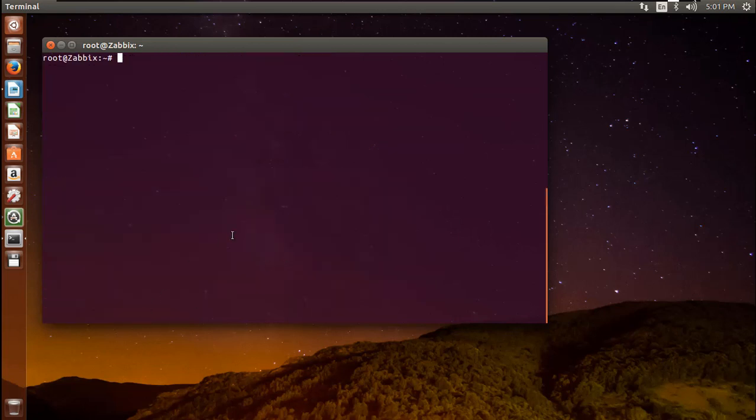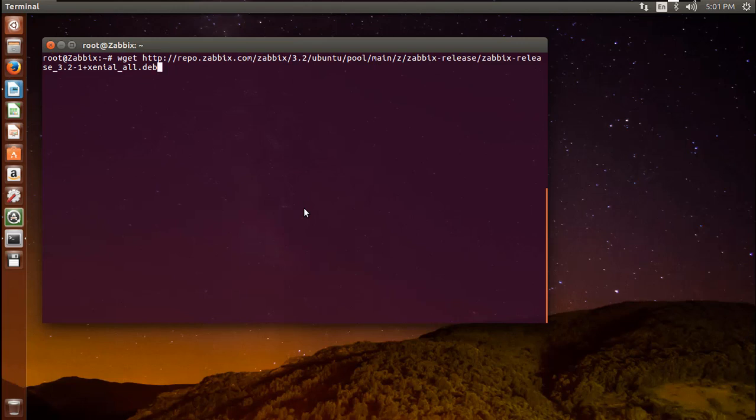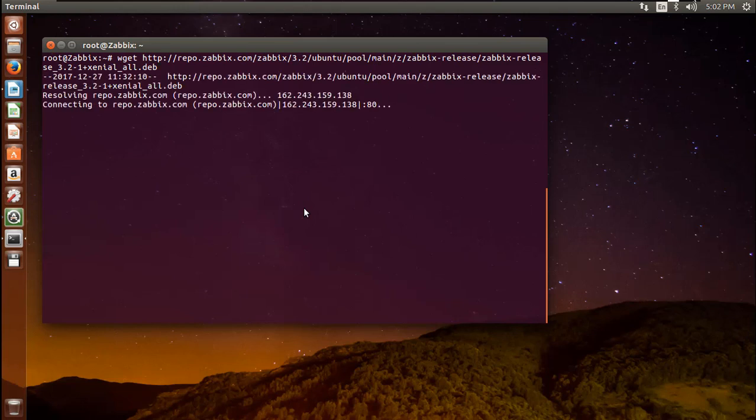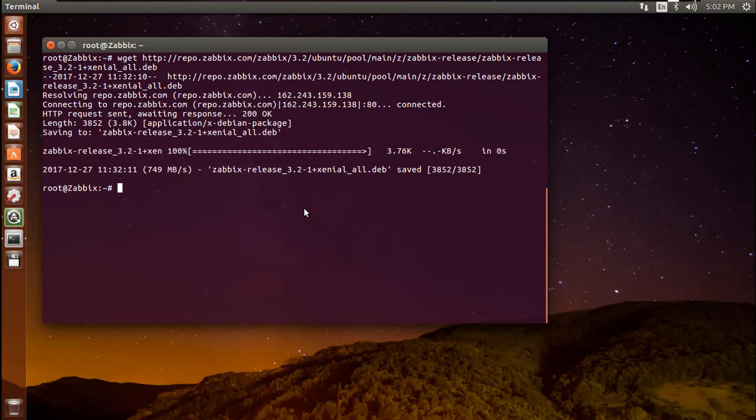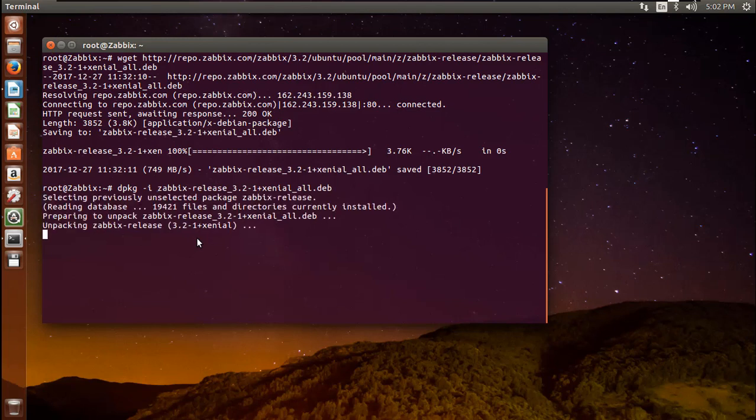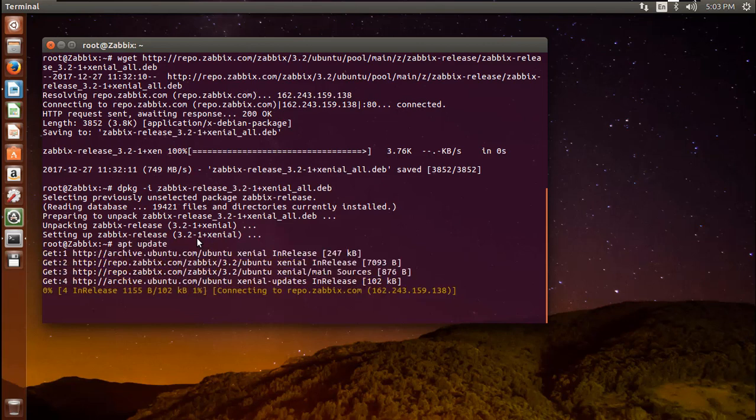Now we can install Zabbix. We'll use the official Zabbix repository to install the latest stable version. Download and install the repository configuration package. You can find the link in description section below. Now update your package list using apt update command.